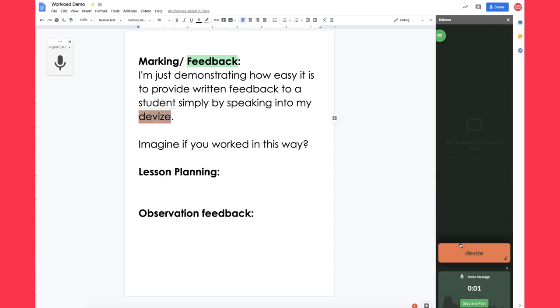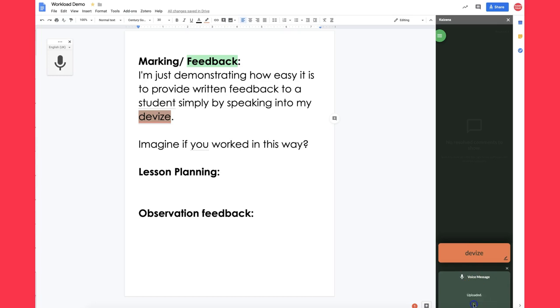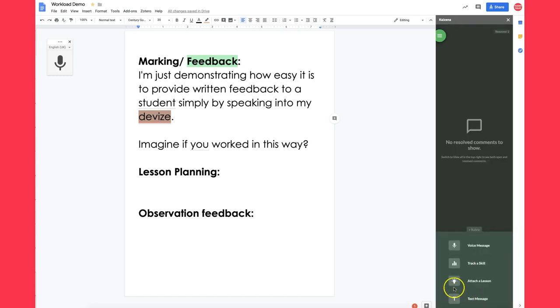Hello Ross, just to let you know you've spelt the word device incorrectly. Please could you retype or speak or provide some feedback in the class of how you would spell this word correctly? So I press stop and post.